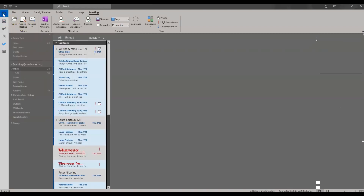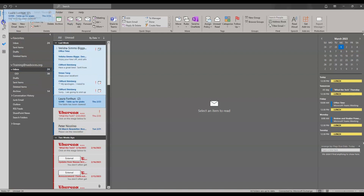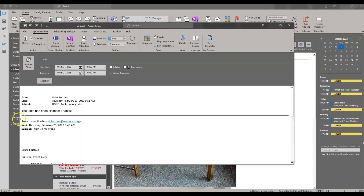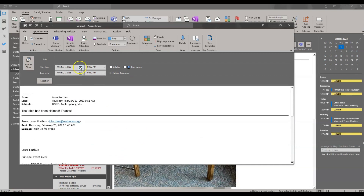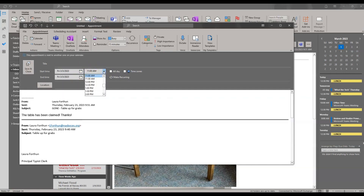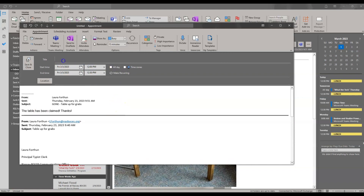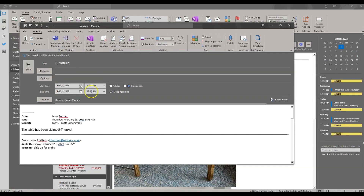Another way to schedule meetings is from your email. You can click and drag an email and hover it over the calendar icon to schedule a meeting with the email information attached — it automatically pops open. You can change the date and time, title the meeting, choose to invite specific attendees, and if you want to make it a Teams meeting you can do that as well. Add your attendees and then click Send.